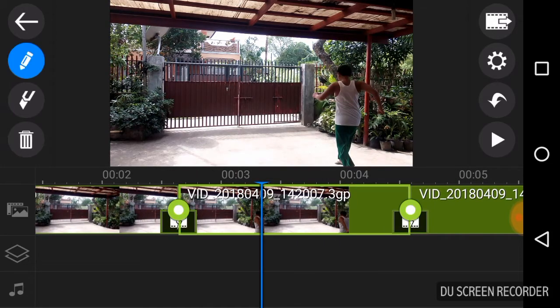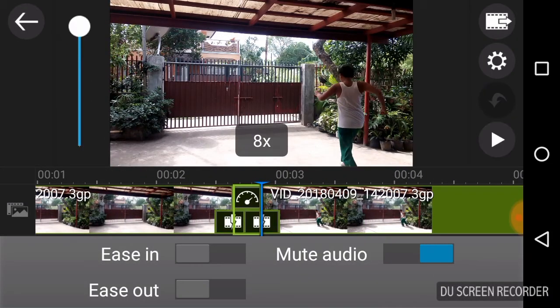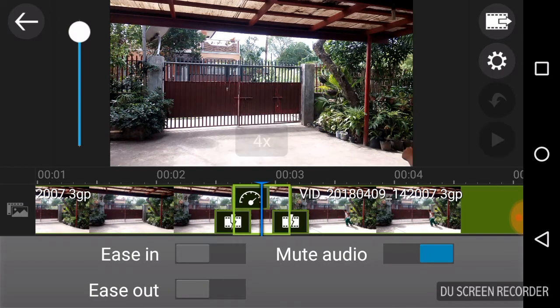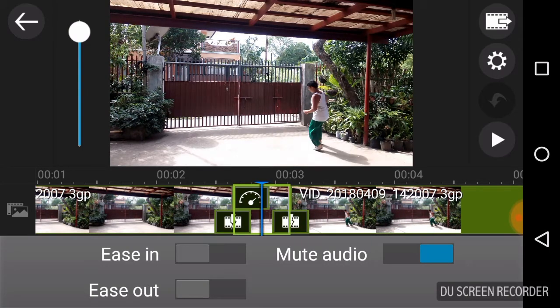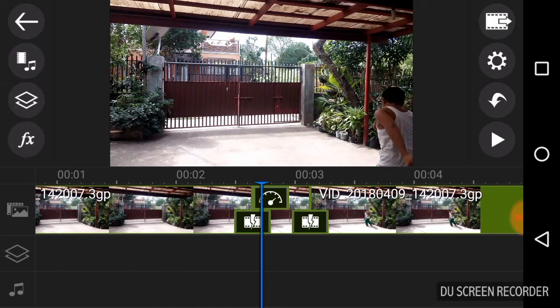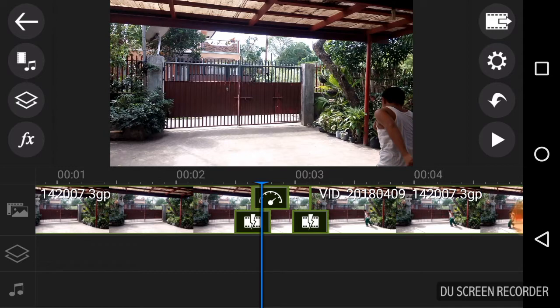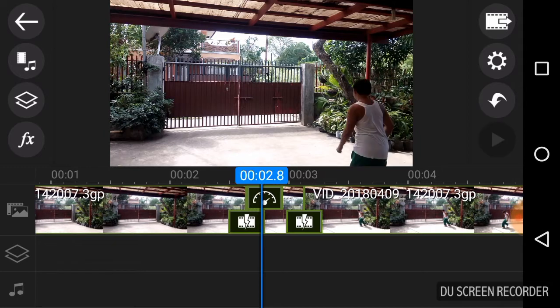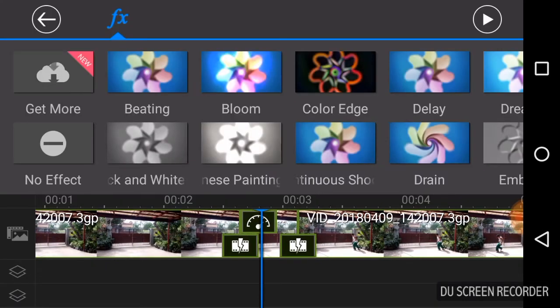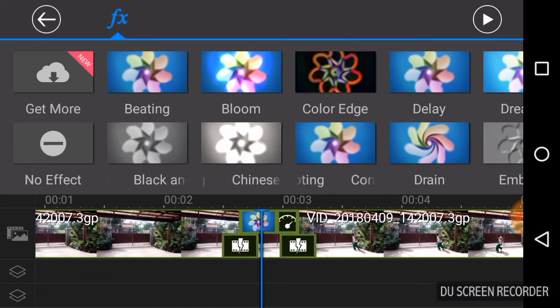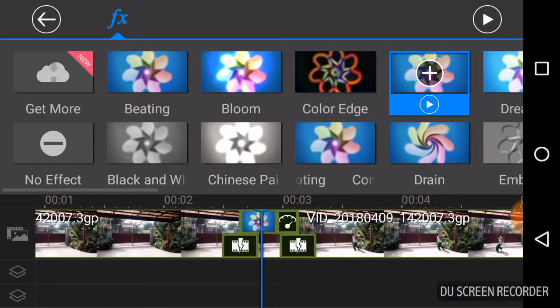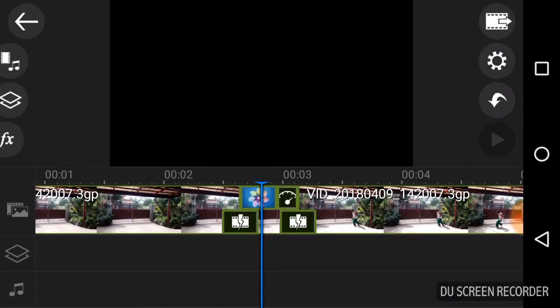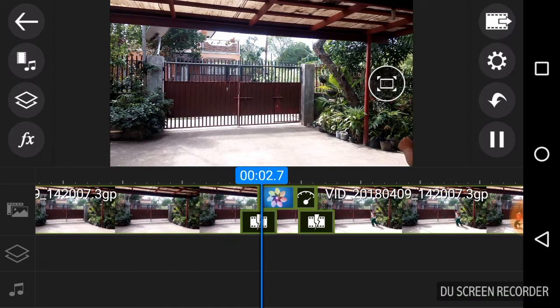I'm gonna be zooming this one eight times fast, maybe four times. It depends on your choice. You can mute the audio or not mute the audio, depends on your choice. Now I'm gonna put an effect called delay. So this is a delay, and here's a preview of the delay. Delay looks like this, it's like a shadow effect.